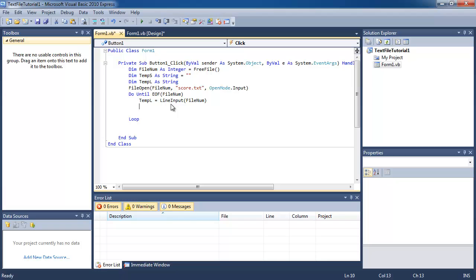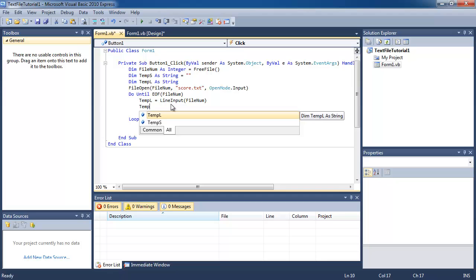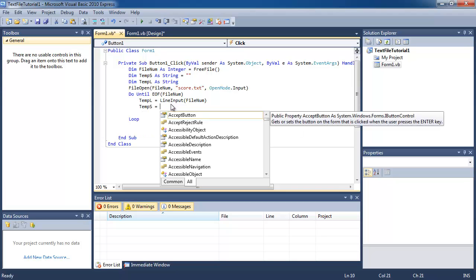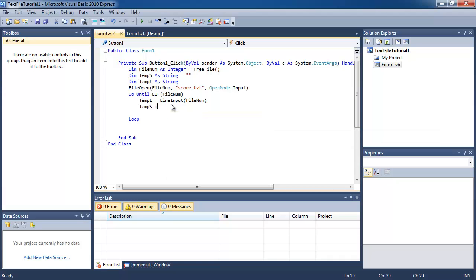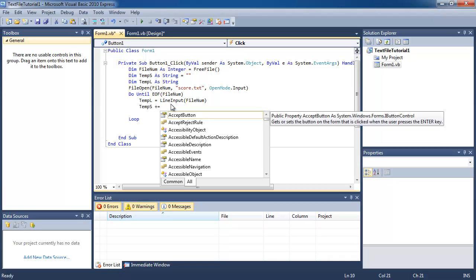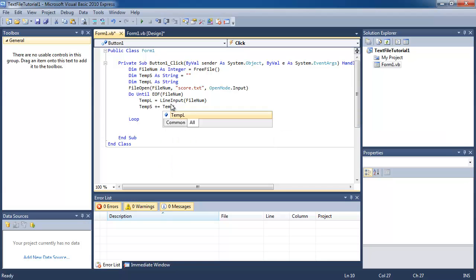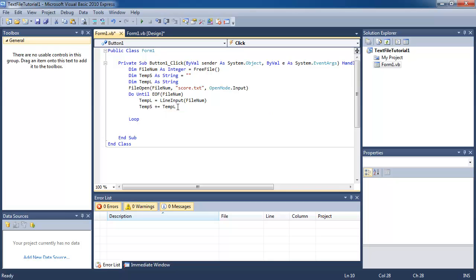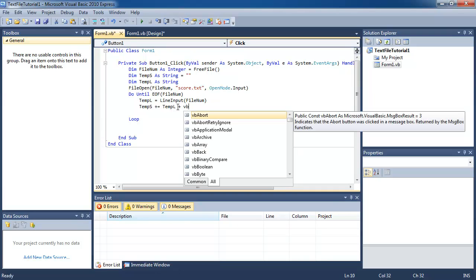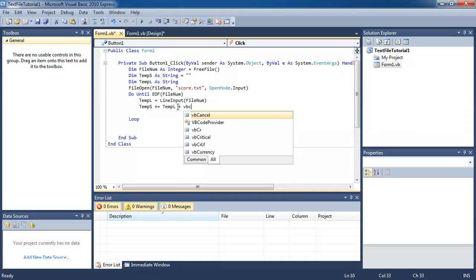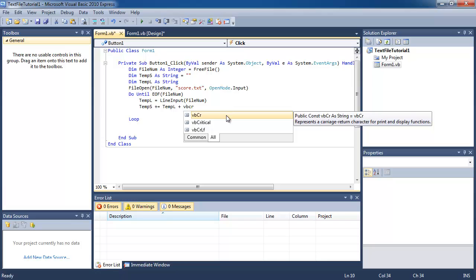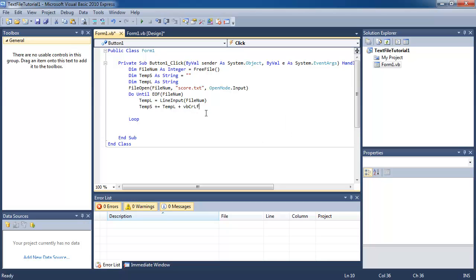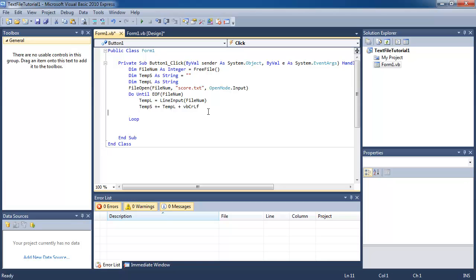Then what we're going to do is add this whole line into our string variable tempS. I'm going to use the increment operator. So I'm adding tempString to tempLine. Basically tempS is going to contain what it had before plus tempL. Then I'm going to add a line break which is represented by this variable. This represents a return character which is a line break.